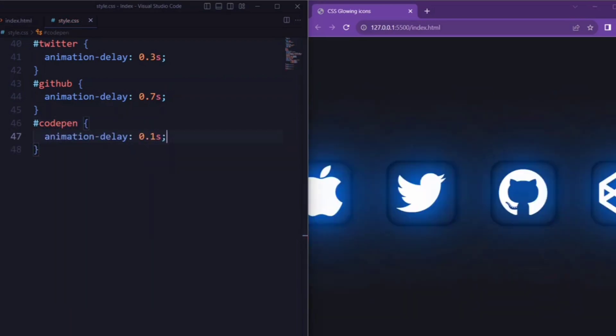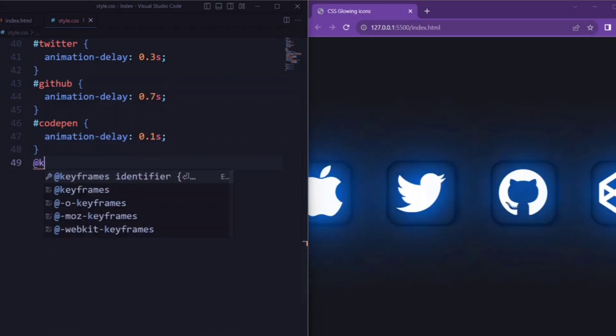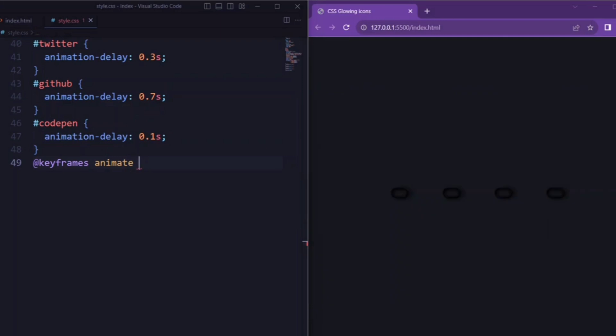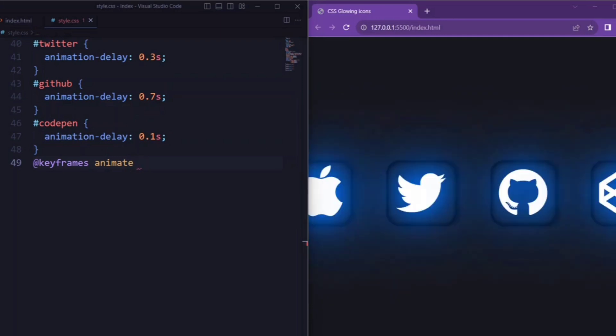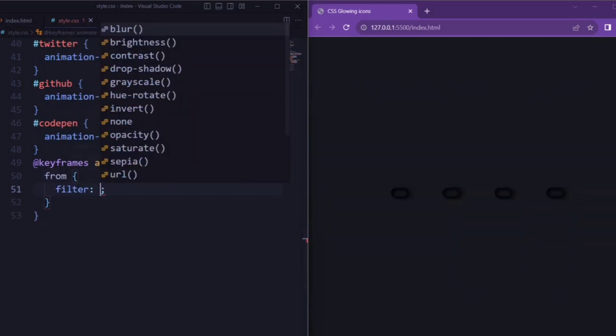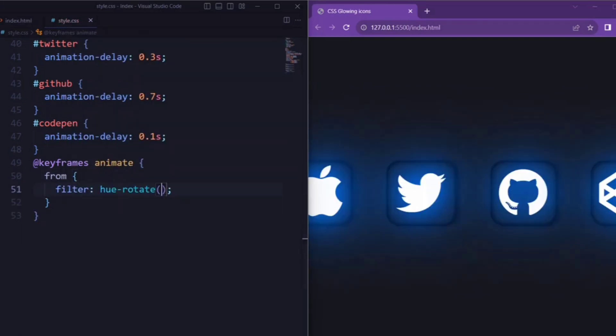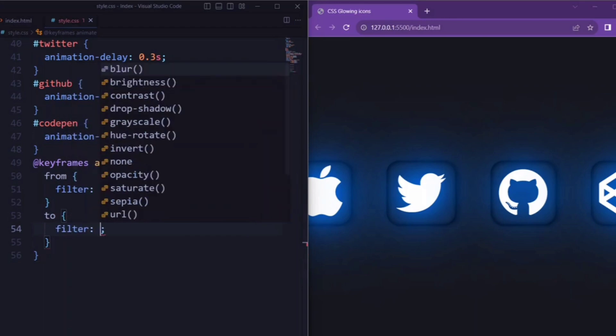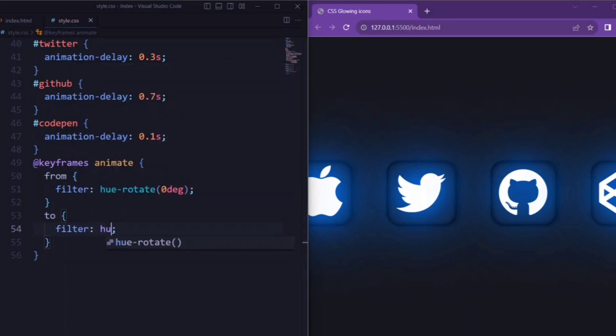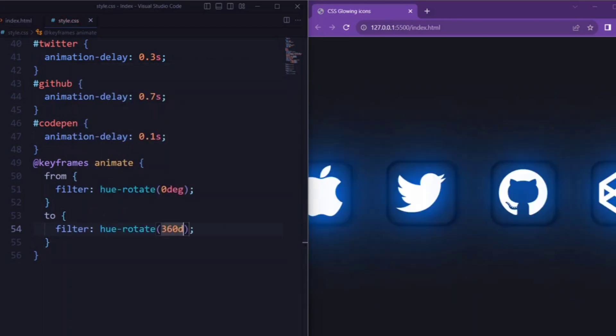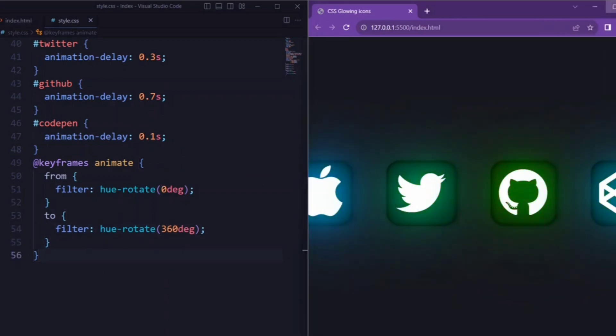Now, let's set keyframes. Here, we set the filter property that rotates the hue of the icons from 0 degrees (red) to 360 degrees (red again), creating a continuous color cycle.